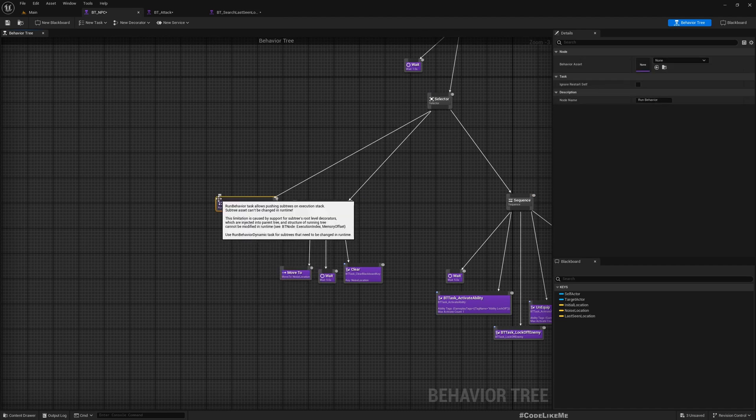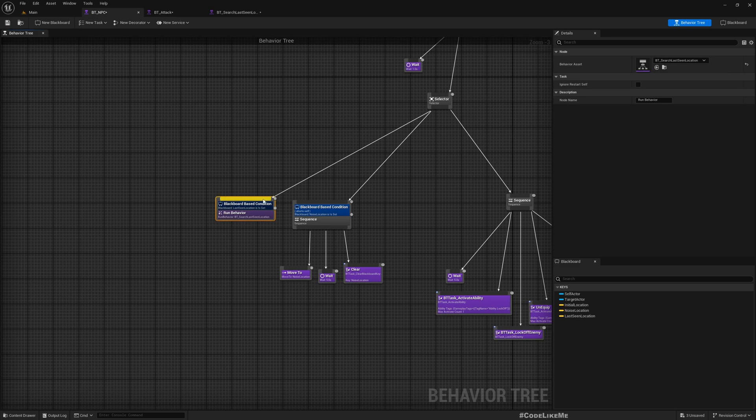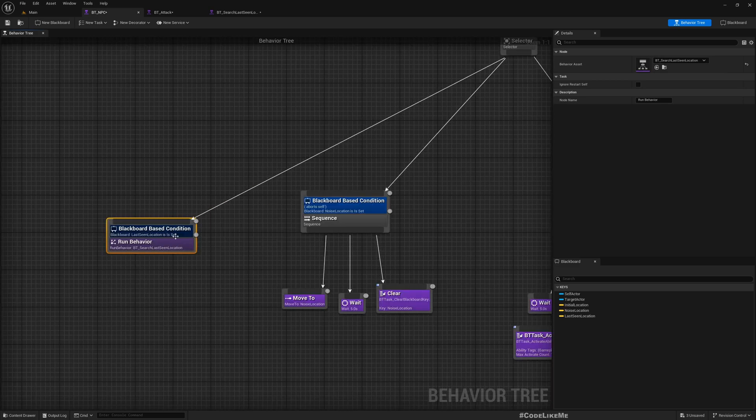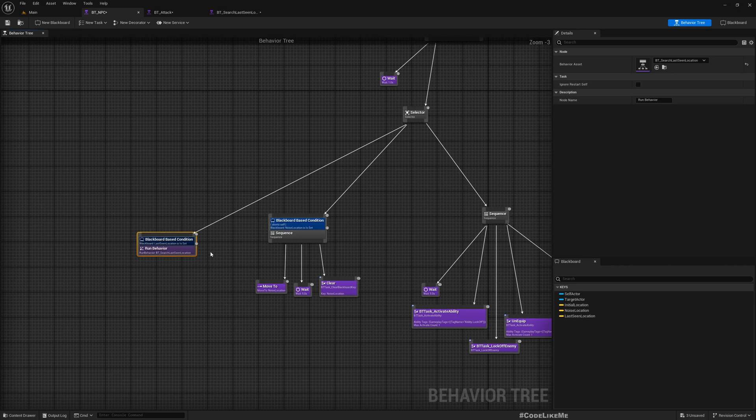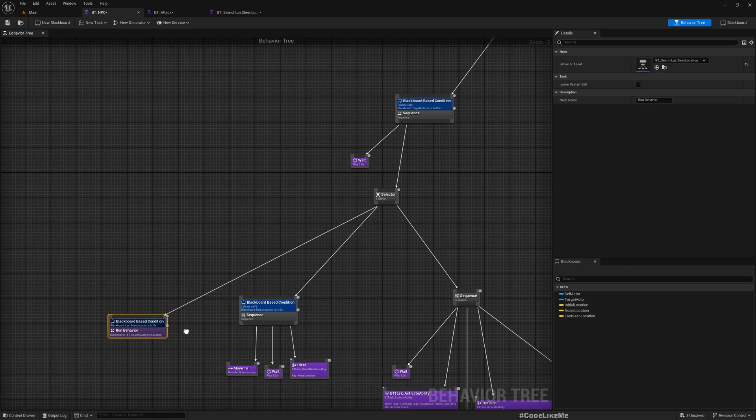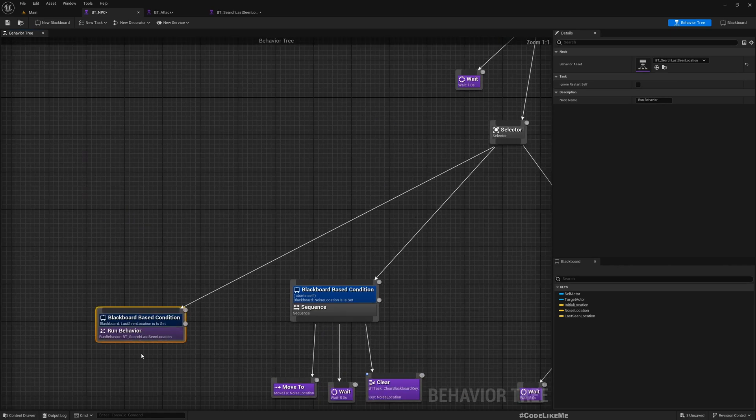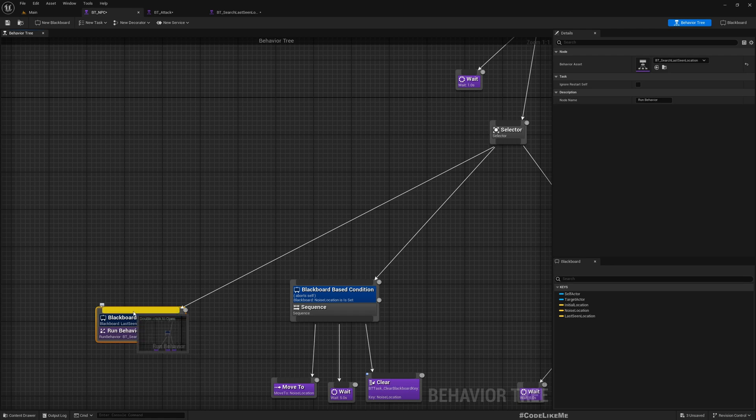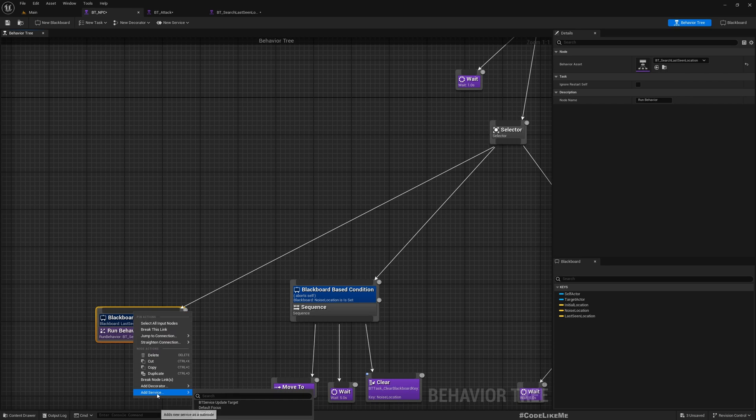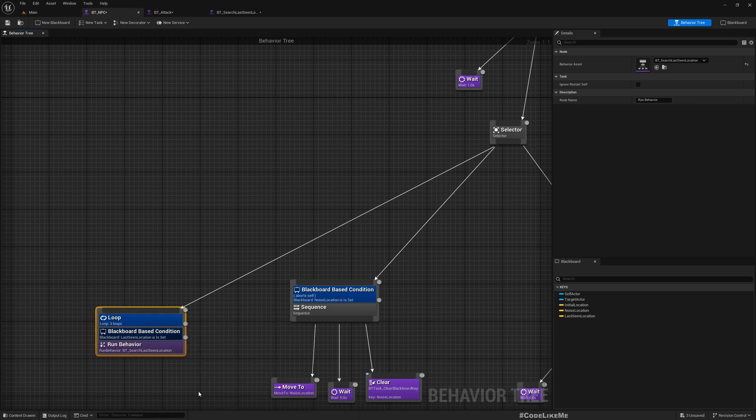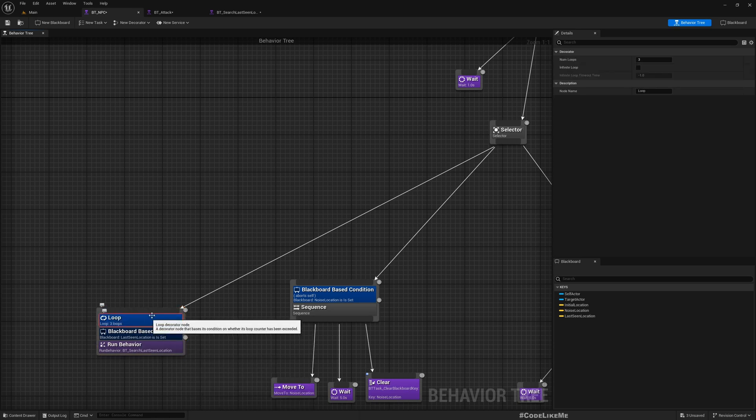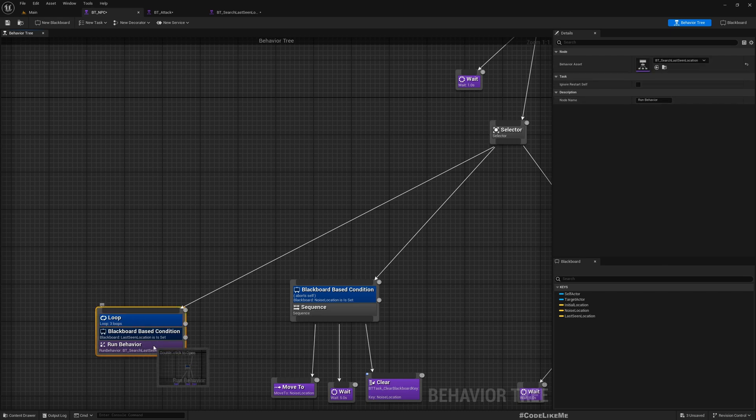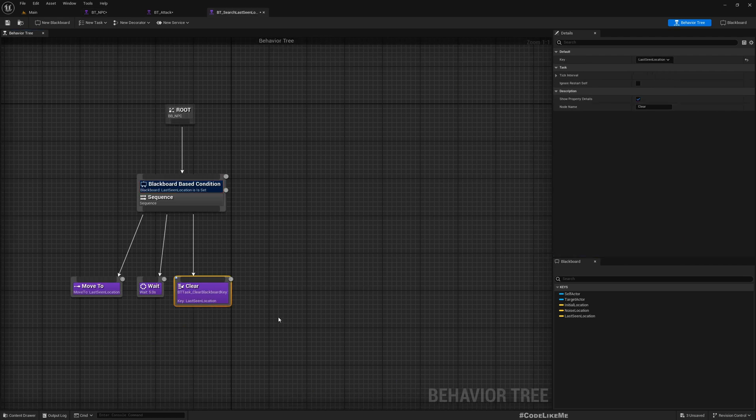What I was thinking of doing is, instead of searching once, if I want to search around the location maybe three times - like search three points around this location where we saw the enemy last time - we can add a loop here like this with number of loops set to three.